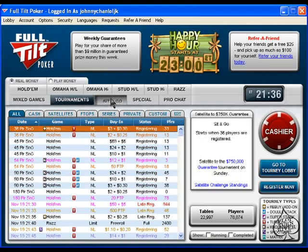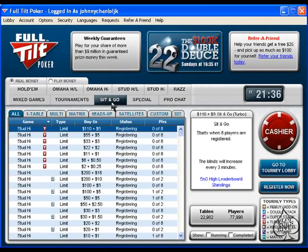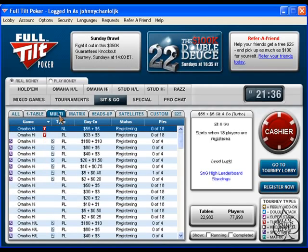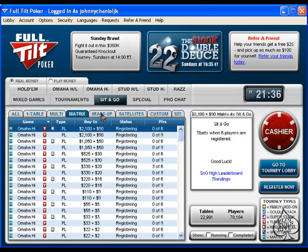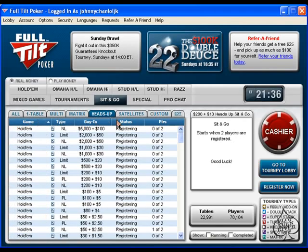If you want to play sit and go tournaments, you just go to the Sit and Go section. You can click tabs for All, One Table, Multi-Table, Matrix, or Heads Up, and again you can sort anything by just clicking the column headers.